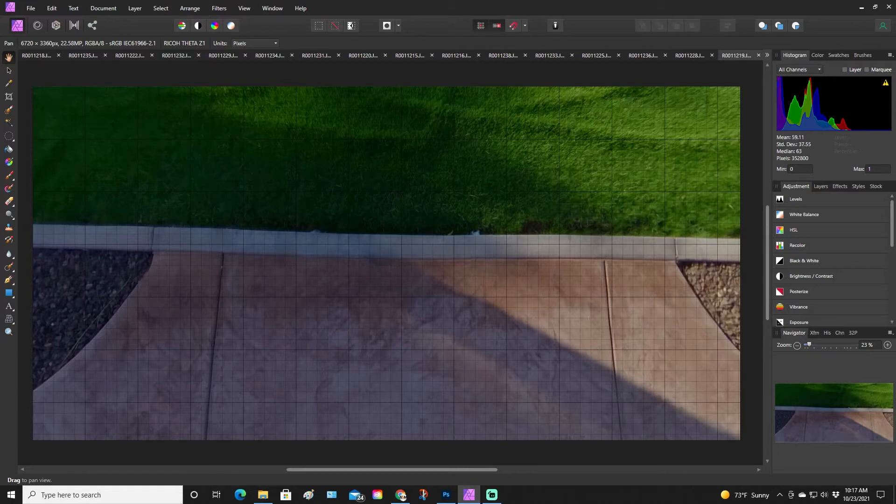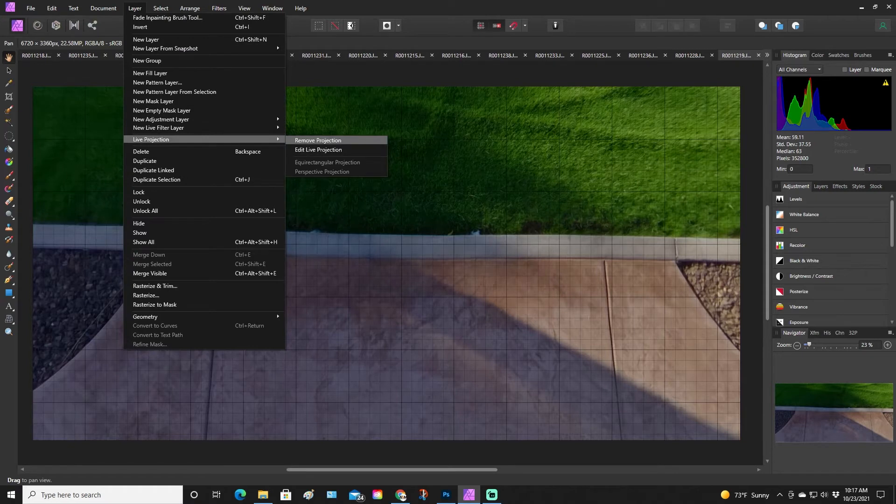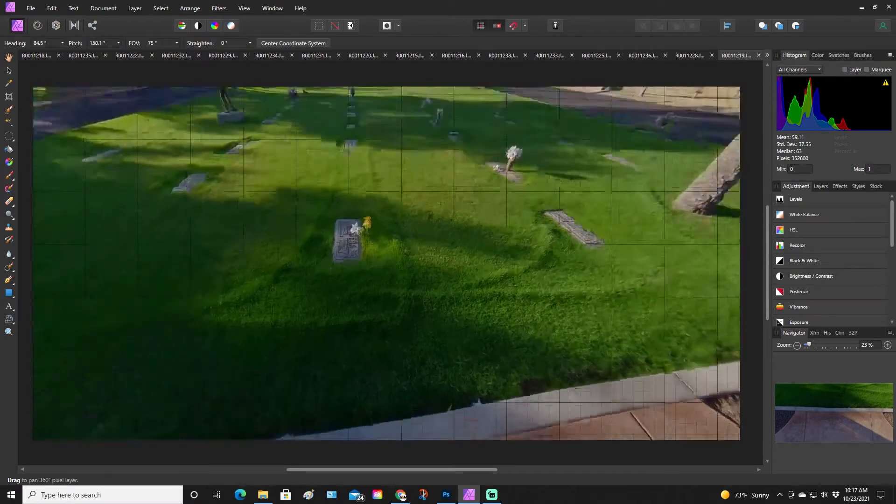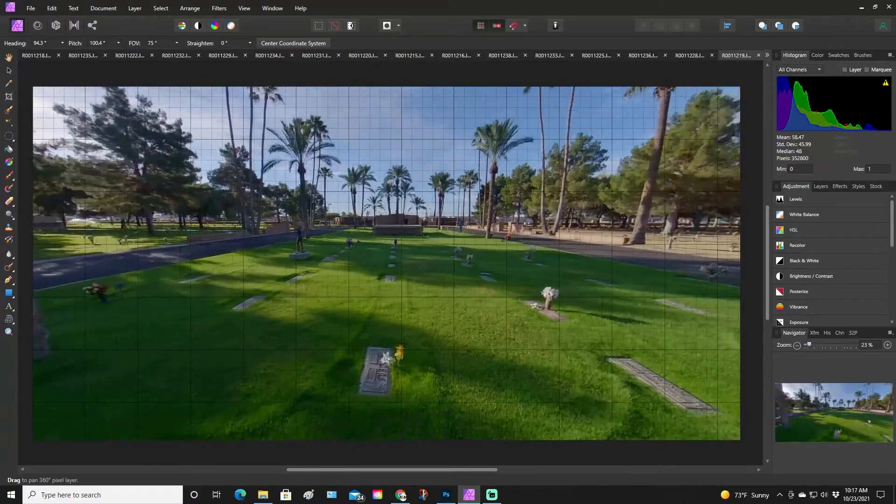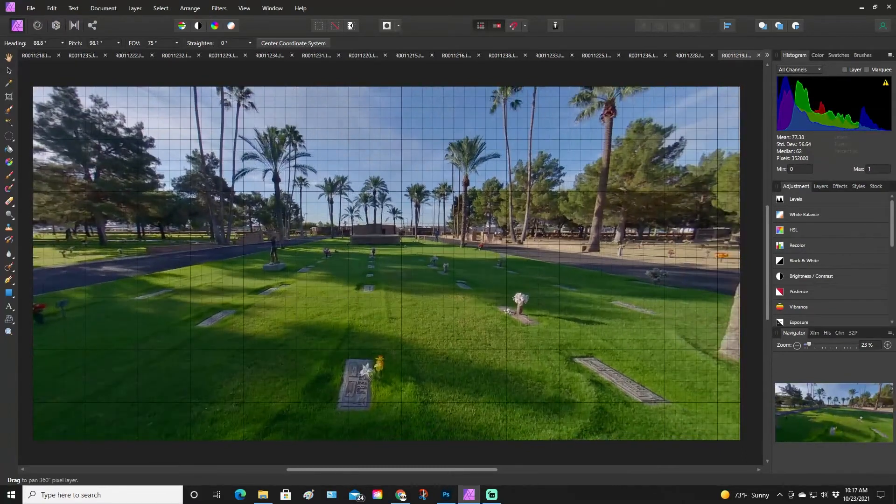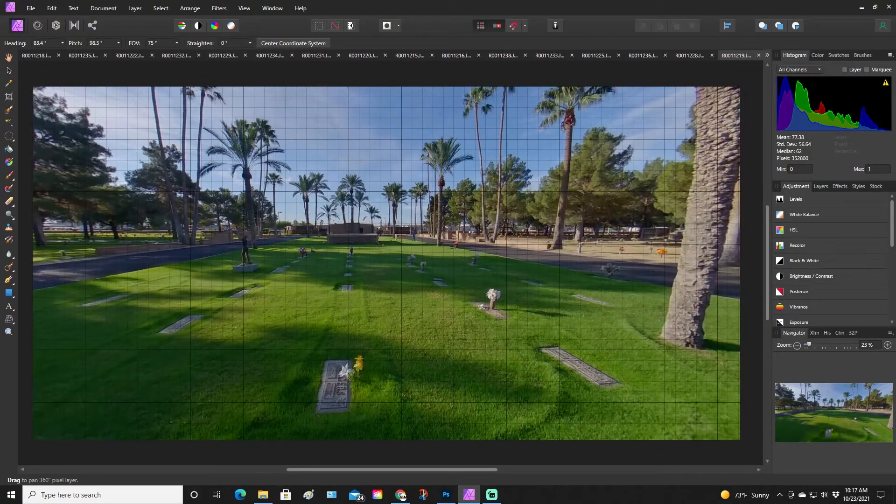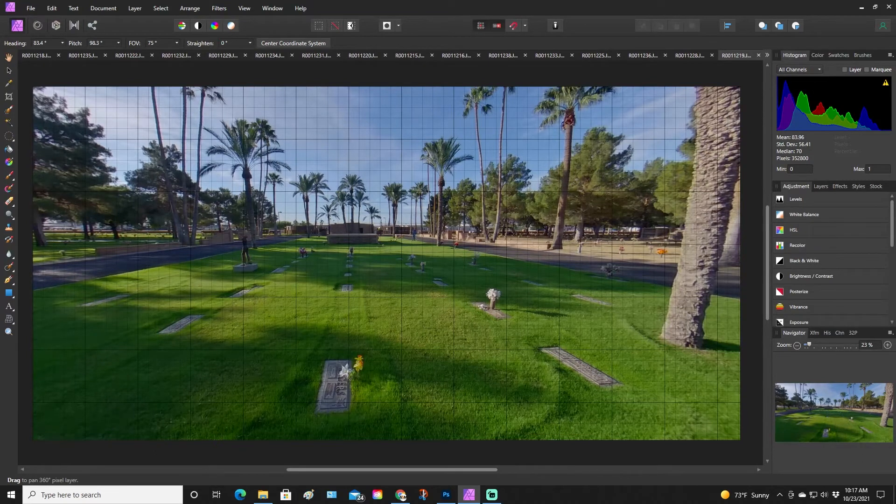Once you do the inpainting brush, it took a snapshot and then you froze right there. So you have to go back and put it back to 360, but instead of remove projection, you want to edit live projection. It'll take it back to the 360 view, and then you can get to the view.